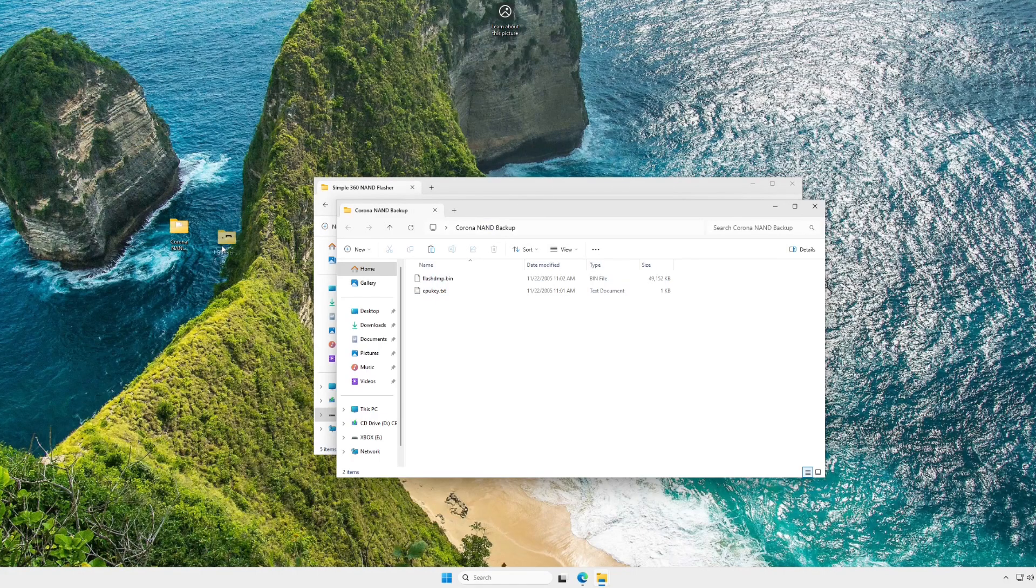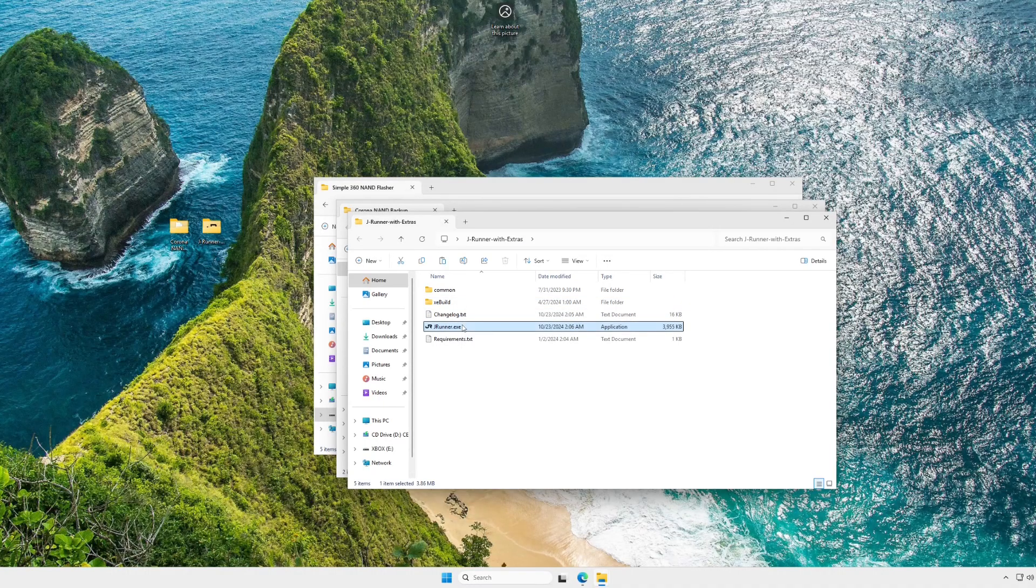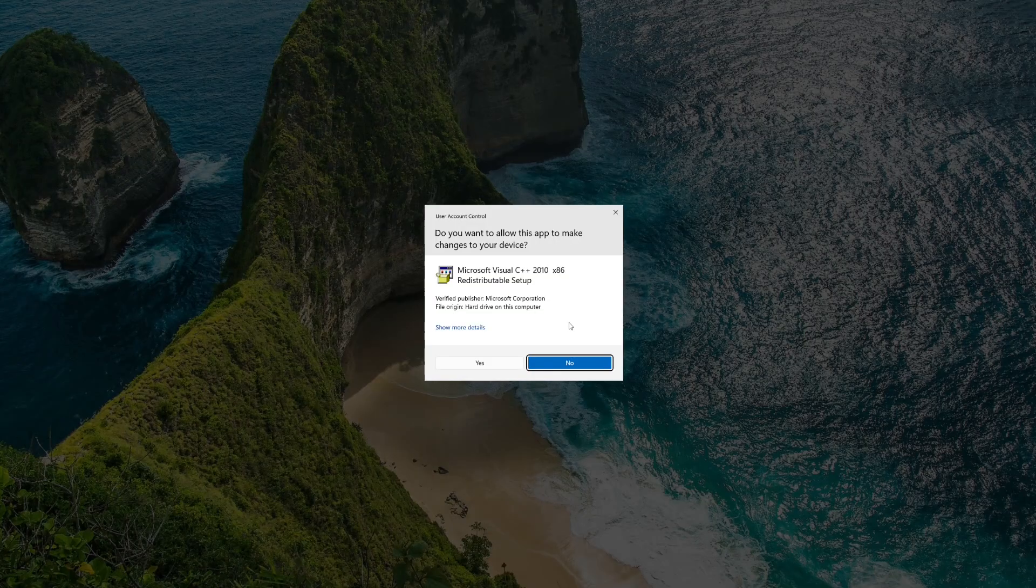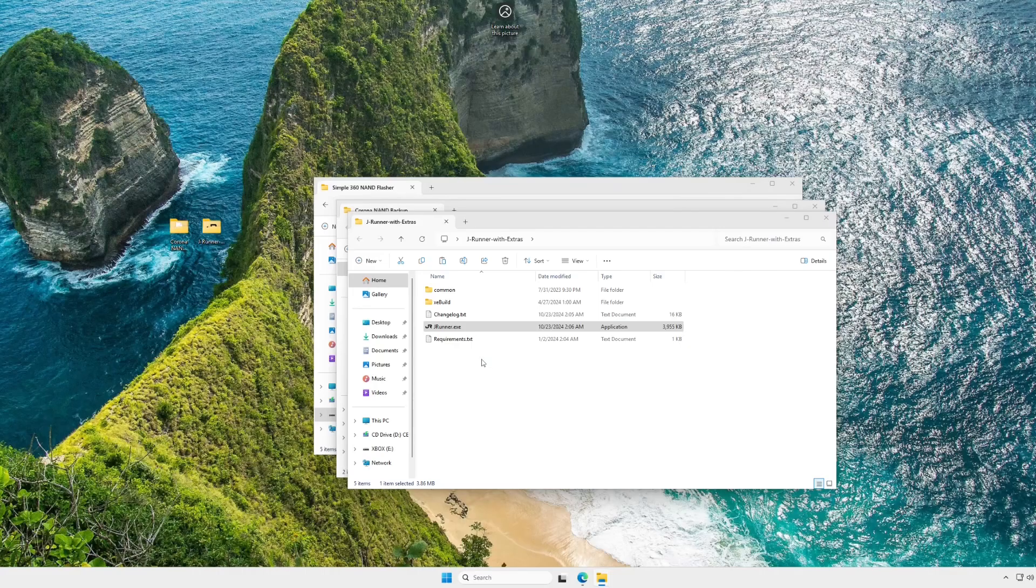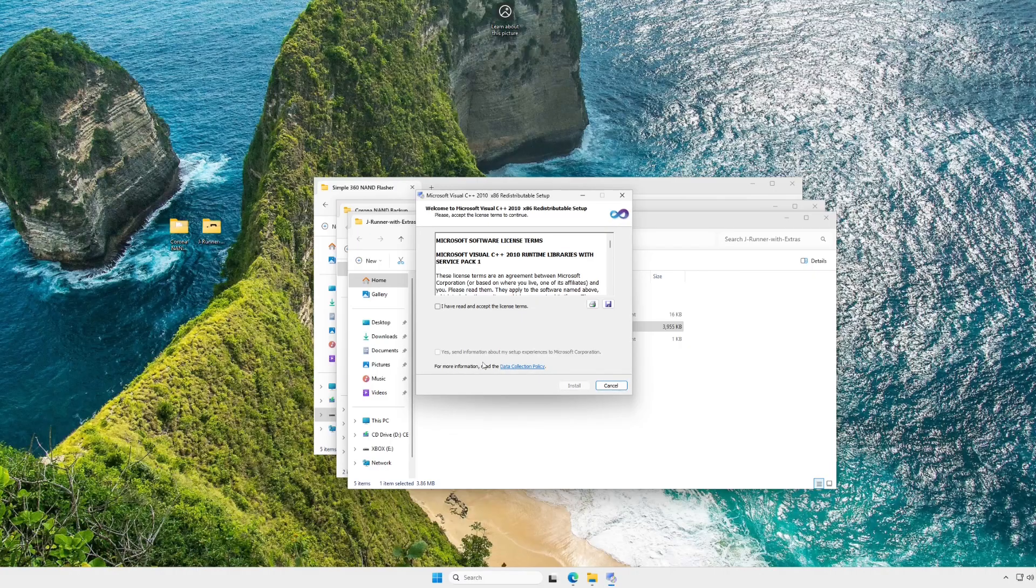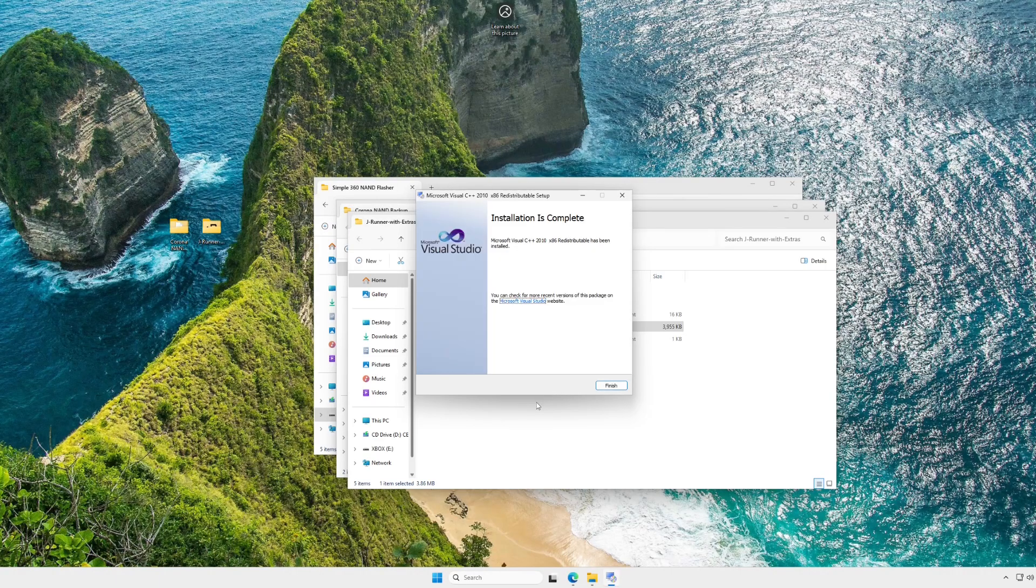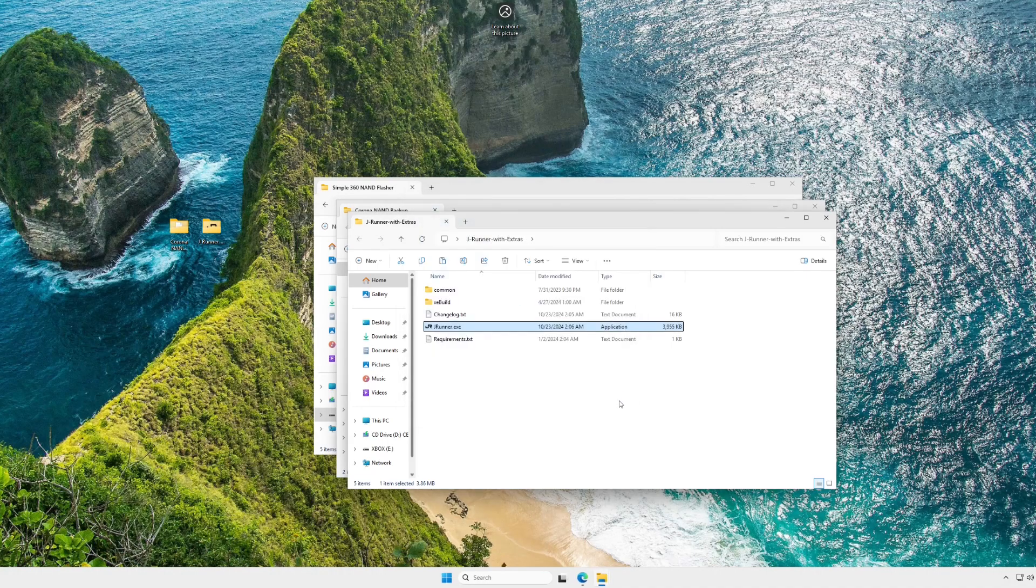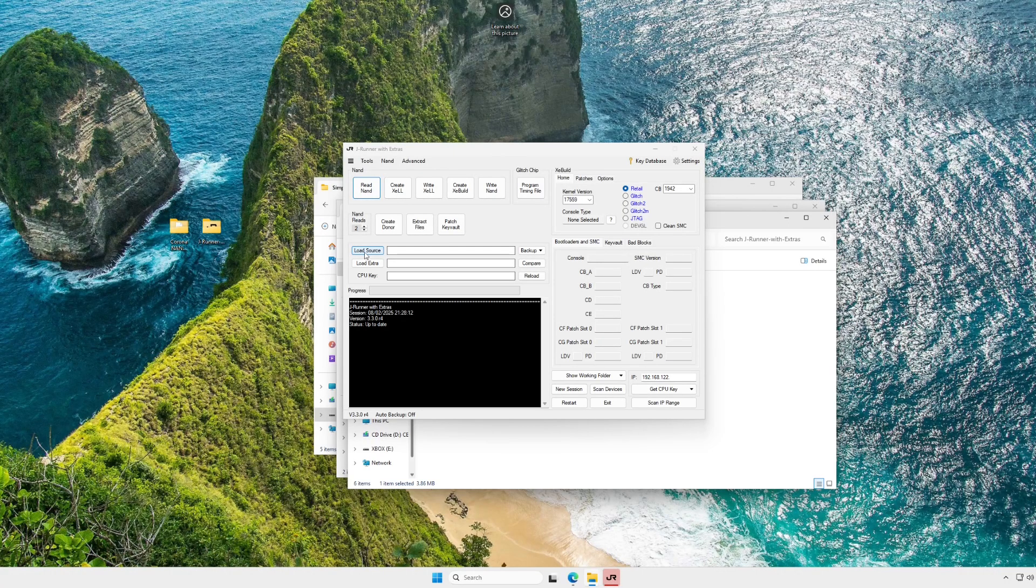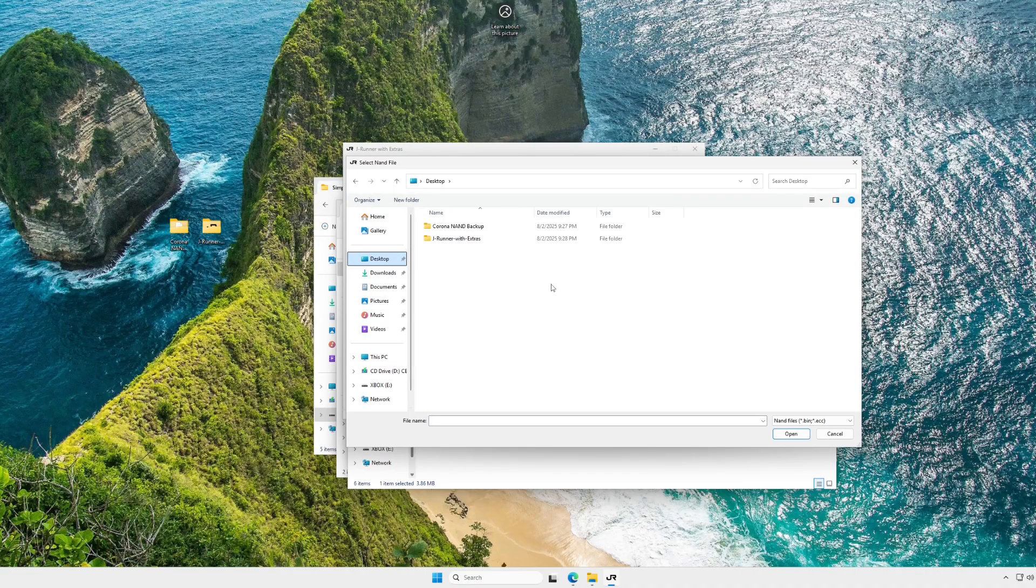Now, with that copied into our folder, we can actually get to the process where we make our devkit NAND. So what you're going to do is you're going to go open JRunner with Extras, and on your first startup of the program, if you've never used it before, it's going to have you download Visual C++ Redistributable. This is just so that the program can run and operate fine.